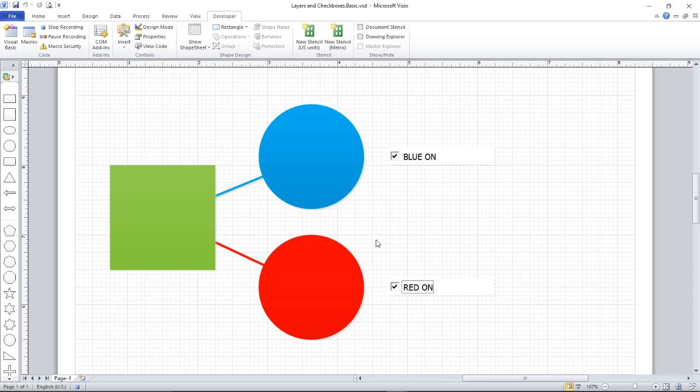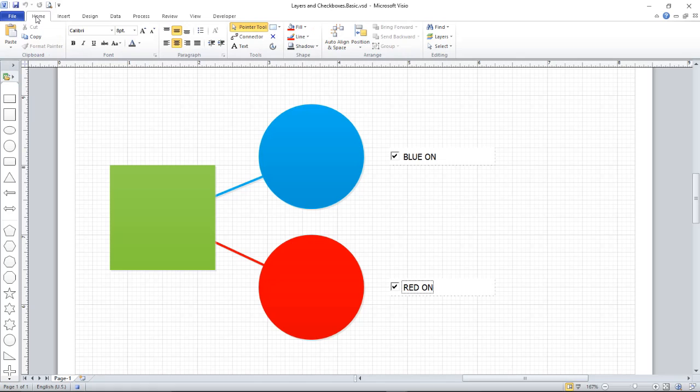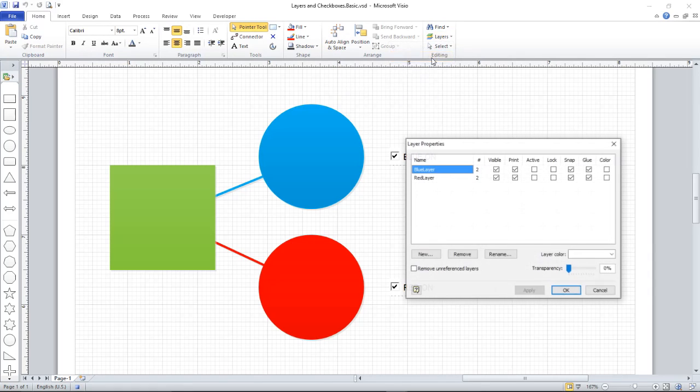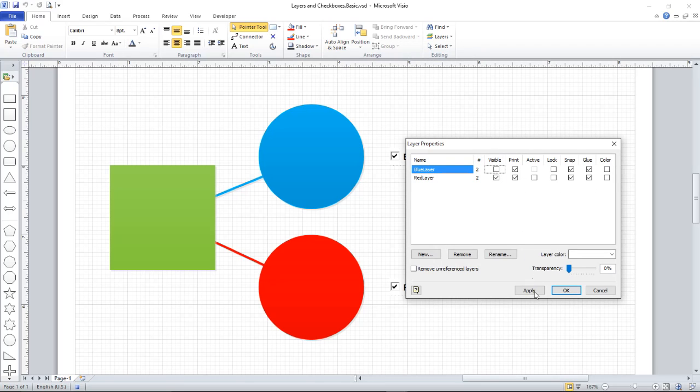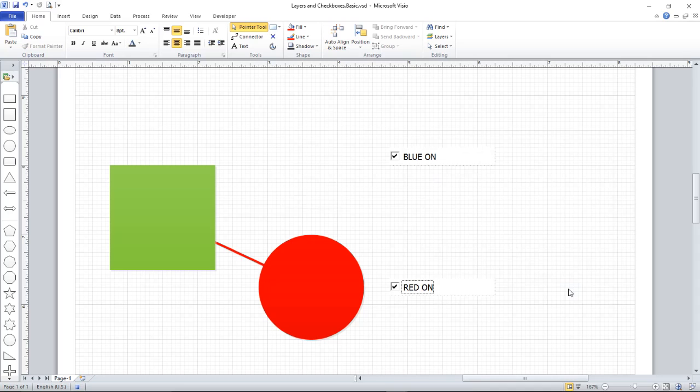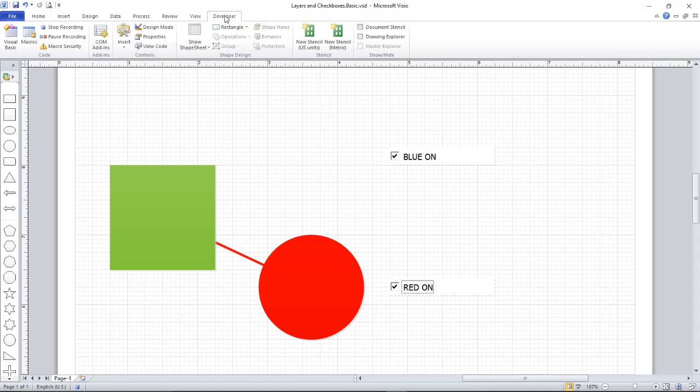Everything I do from now on is going to be captured by Visio and recorded as a piece of code in a macro. So I just need to do something quite simple. I need to go back to the Layers tab, open Layer Properties window, and turn one of the layers off. I'm going to turn the blue layer off. That's it. I can stop my recording now. Back to the Developer tab and stop the recording.